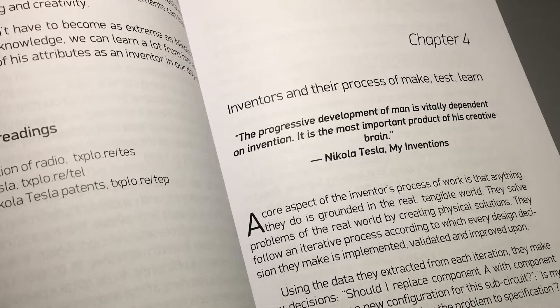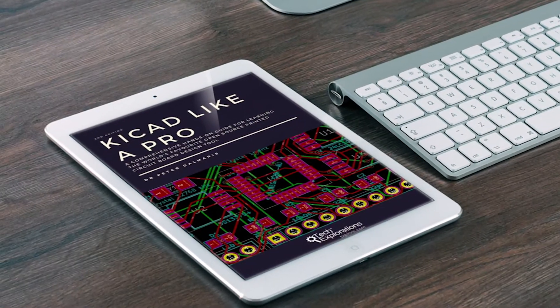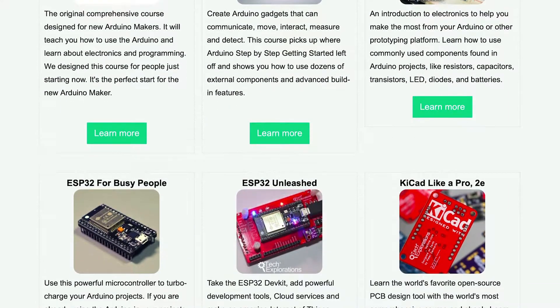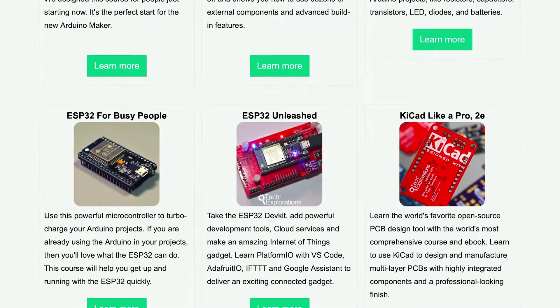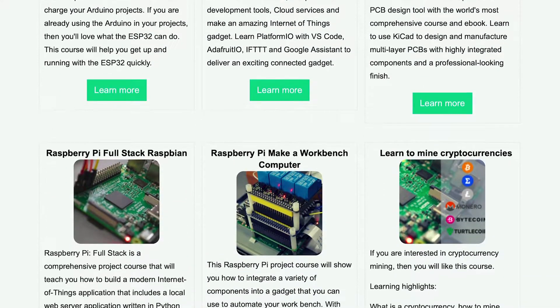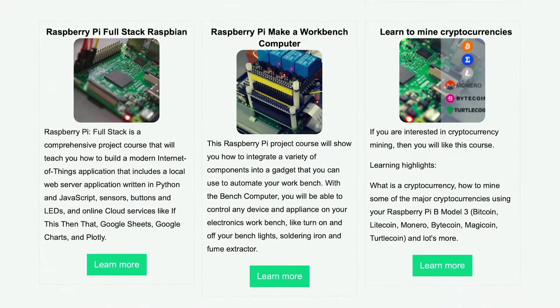My name is Peter and I'm the instructor of this course. I'm the lead instructor at Tech Explorations, author of Maker Education Revolution and Kigat Like a Pro, and creator of 20 other courses on the Arduino, ESP32, Raspberry Pi, Kigat, and electronics.